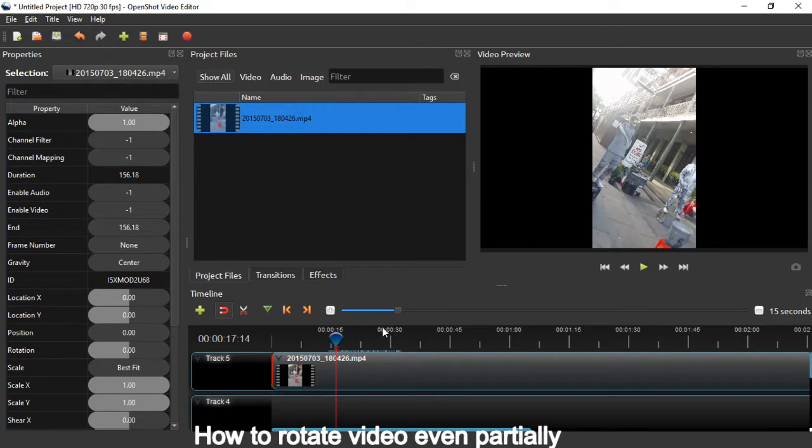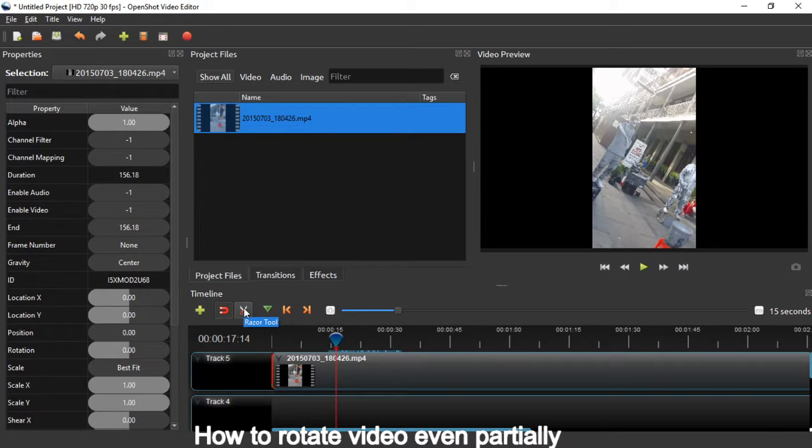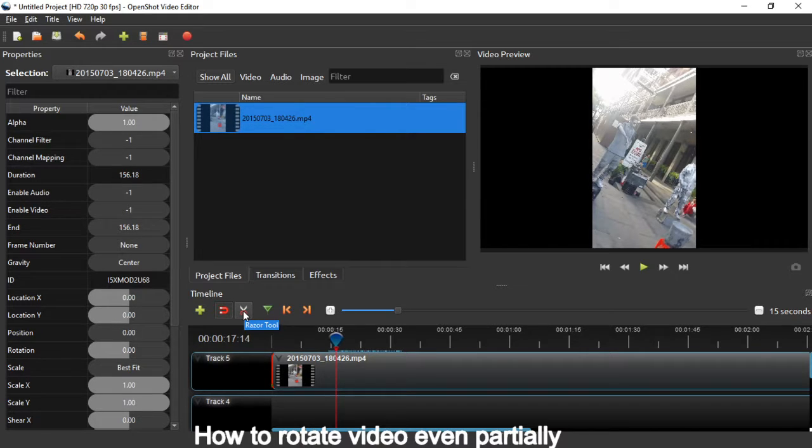So what you want to do is cut one single video into two different files using the razor tool.